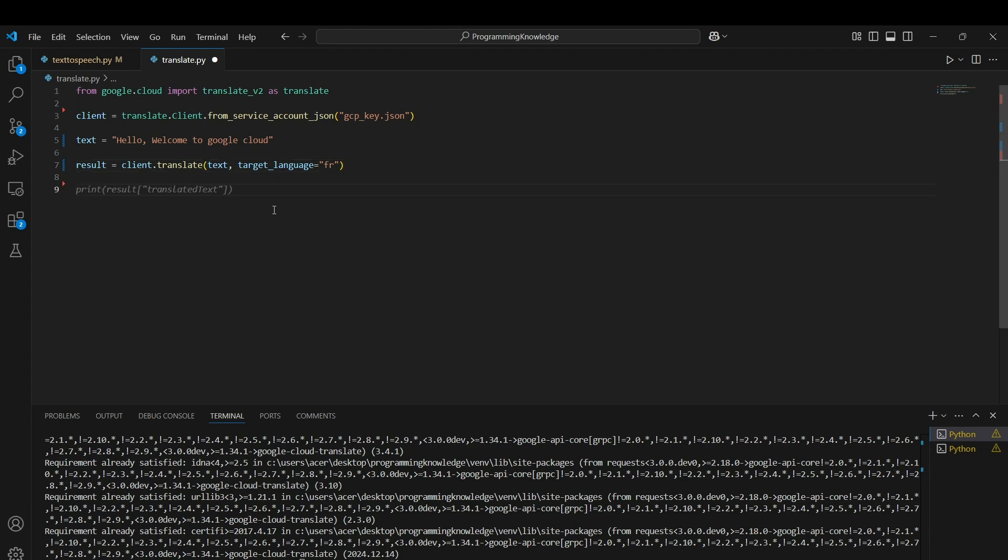Result is a dictionary in which translatedText is the key for the value of the translated text converted by the client. We can run this code now with python translate.py.